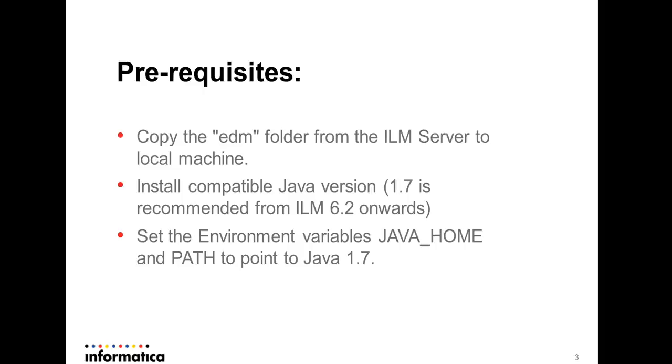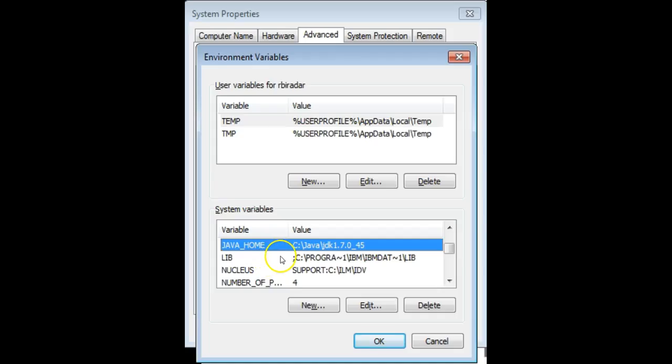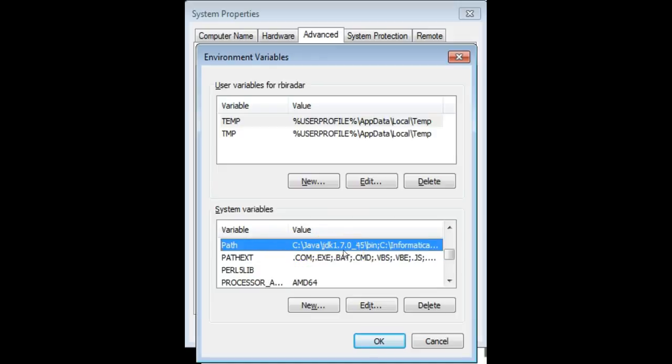From the ILM 6.2 version onwards Java 1.7 is recommended. So another thing is we need to set the environment variables. Once the Java is installed we need to set the JAVA_HOME and the PATH environment variables to point to Java 1.7. So as you can see in this example the JAVA_HOME is set to Java JDK 1.7.0_45 and PATH is also added JAVA_HOME slash bin.